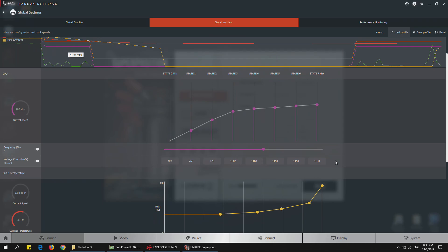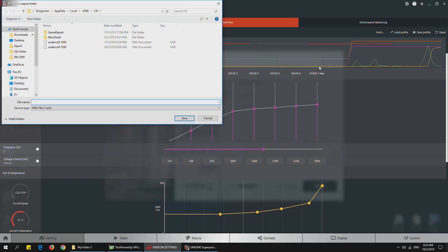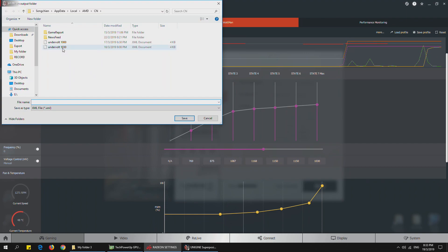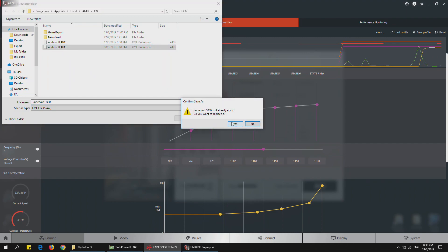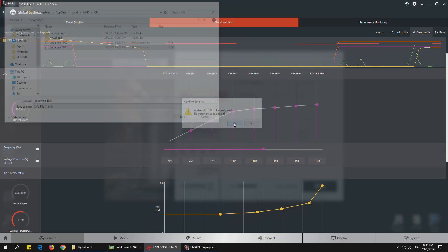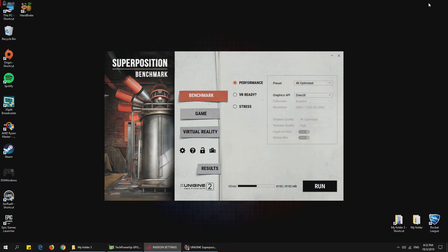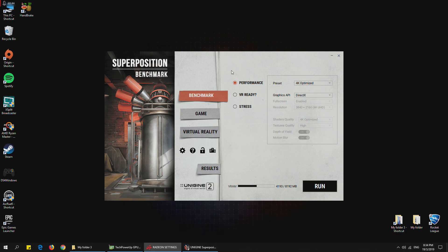After that, you can save your profile here. For example, just save it as your voltage number and click save. Then your undervolting is completed. I'm going to show you the difference between stock voltage and undervolt when playing a game later on, and you'll see the difference in terms of GPU temperature, fan RPM, and the noise it made. You can see that the performance will still maintain the same. Let's begin.